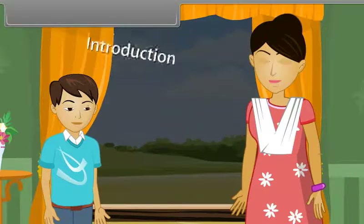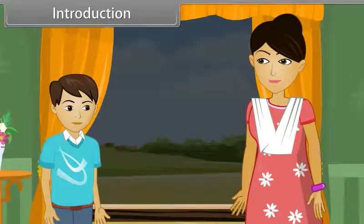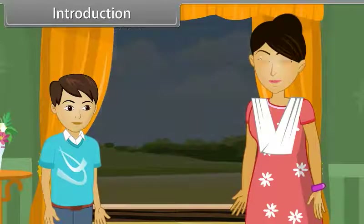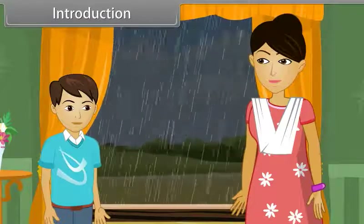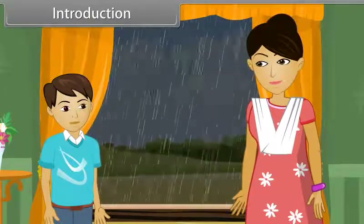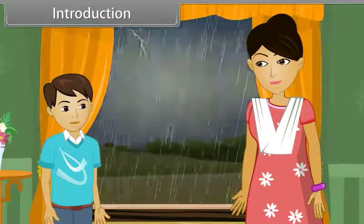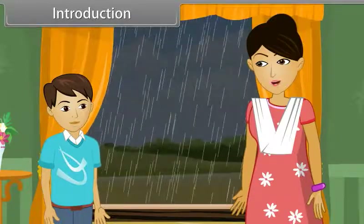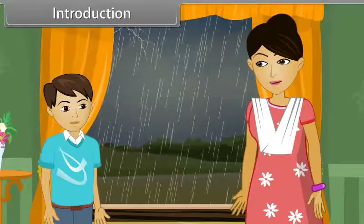Sumit and his mother are standing at the window watching outside. The weather is looking good and there is a probability of the first rain of the season. Suddenly, rain starts. Sumit requests his mother to let him go outside and enjoy the rain, but his mother doesn't allow him. She says that the very first rain may be acid rain, and acid rain is harmful for us.